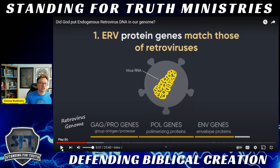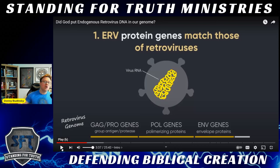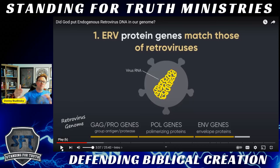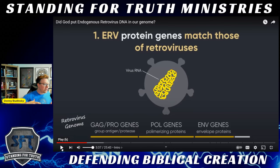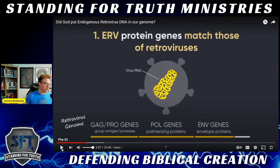This is why I love studying this topic. It's a great time to be a biblical creationist — when their best so-called evidence becomes one of our best lines of evidence, you know it's a good time to be a biblical creationist. Praise the Lord.